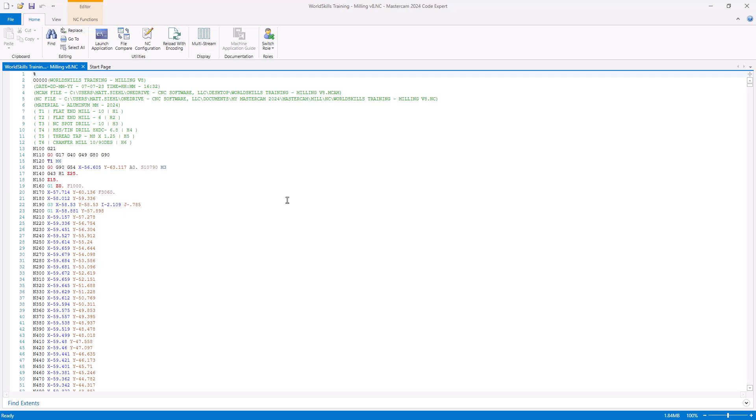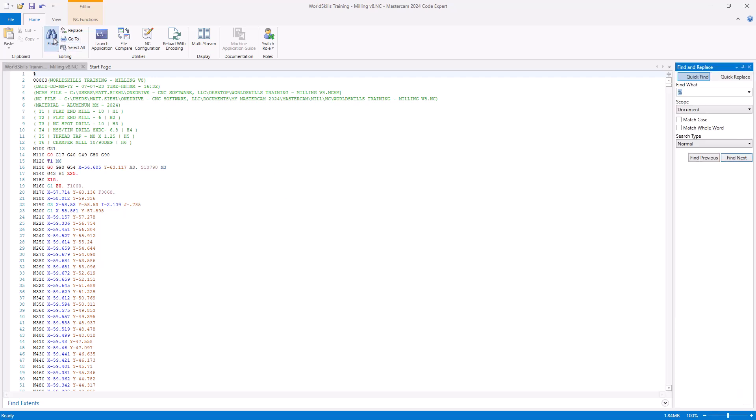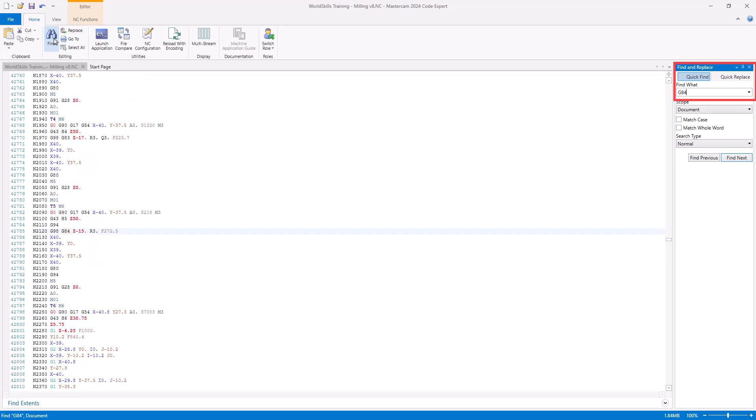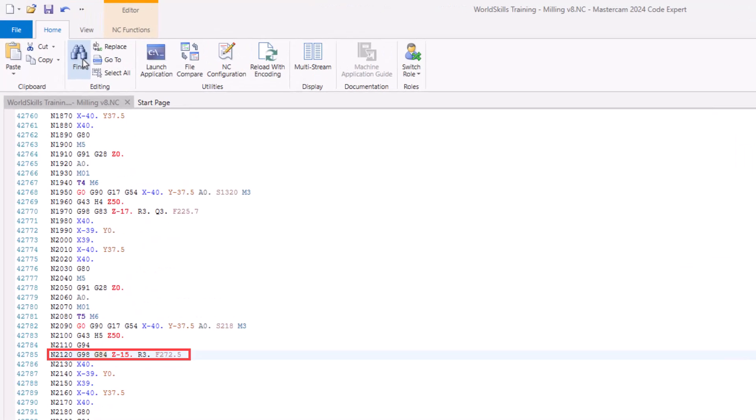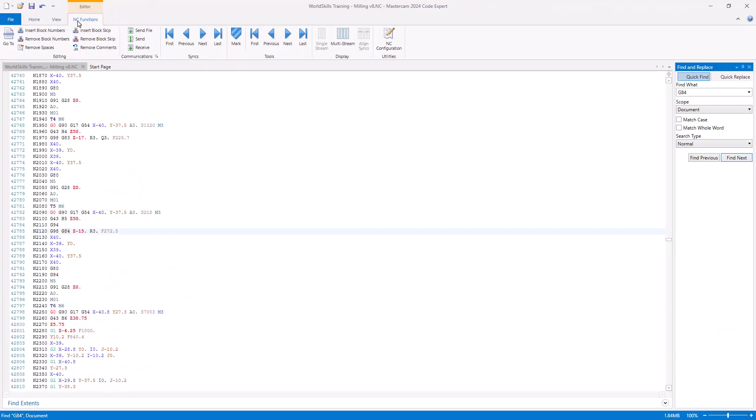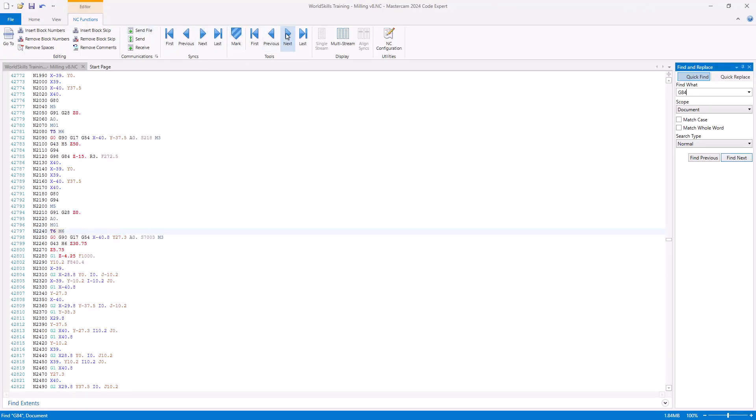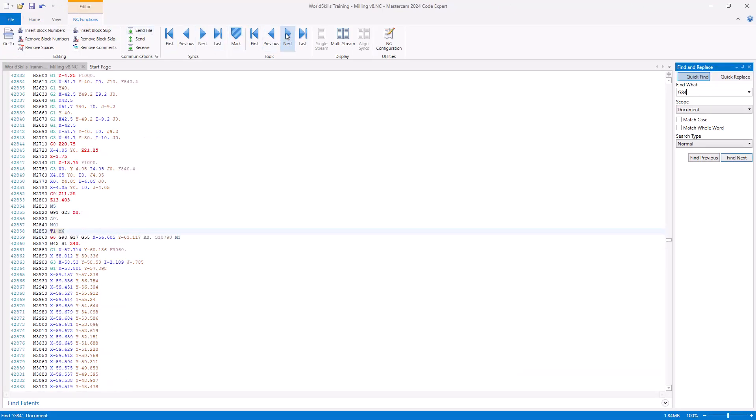Under the Home tab, use tools like Find to help look for specific G or M-code callouts, like G84 for the tapping operation. Under the NC Functions tab, there are options to skip through the code to the next tool change.